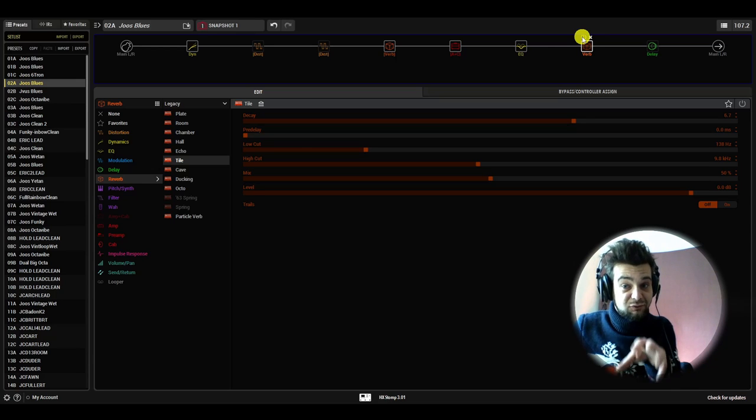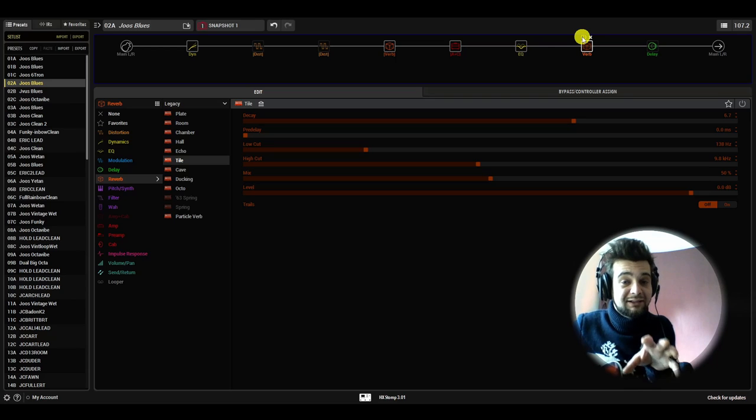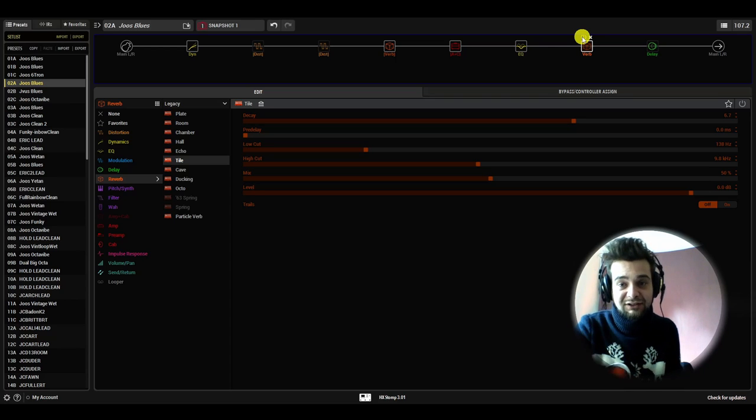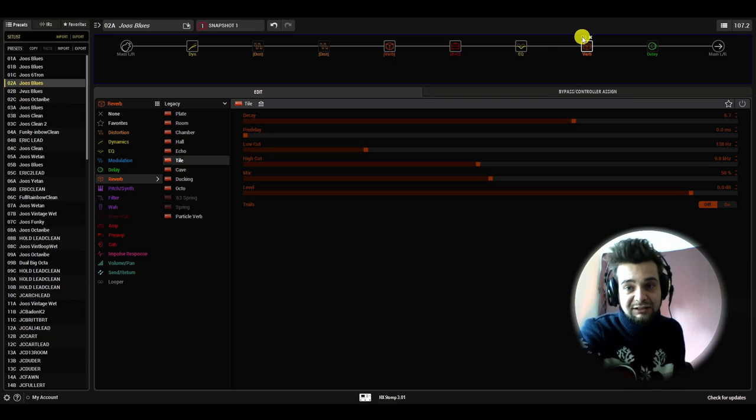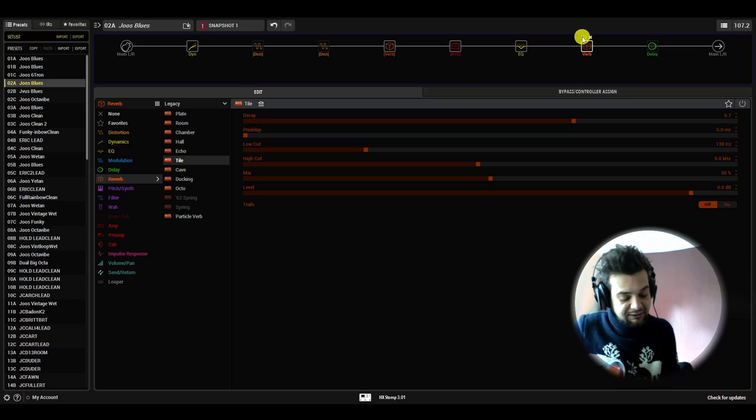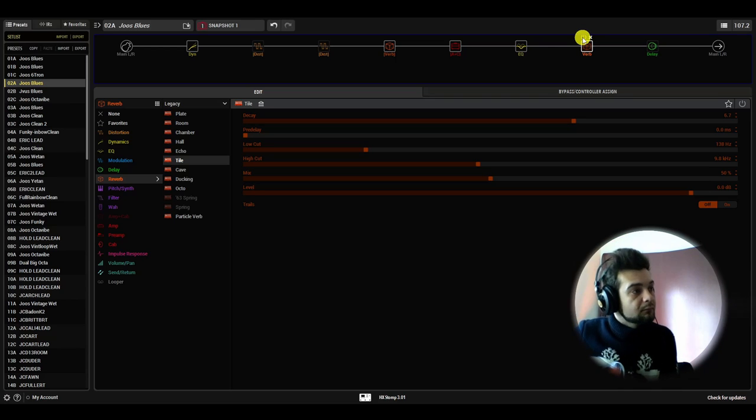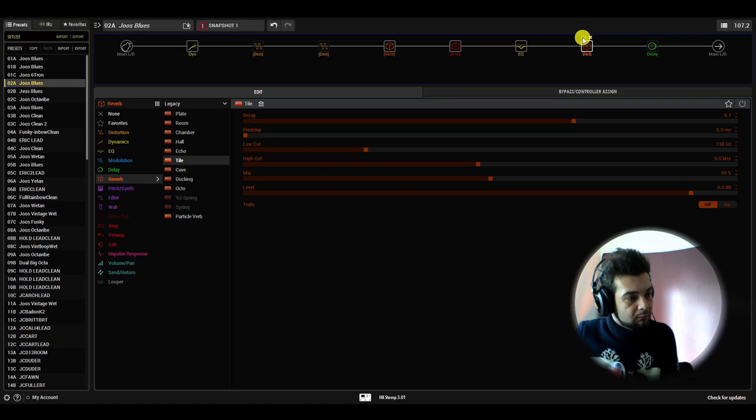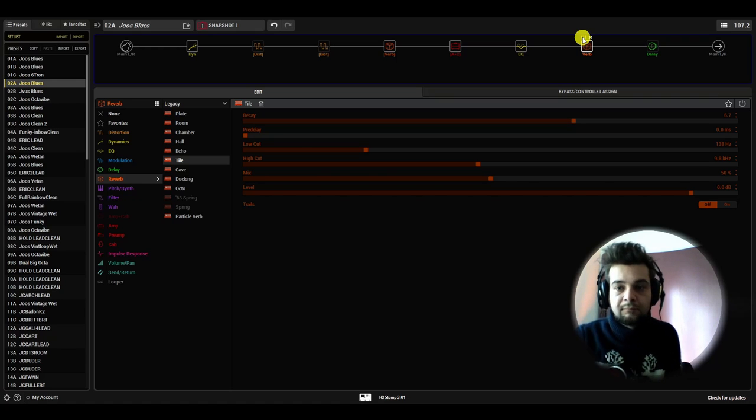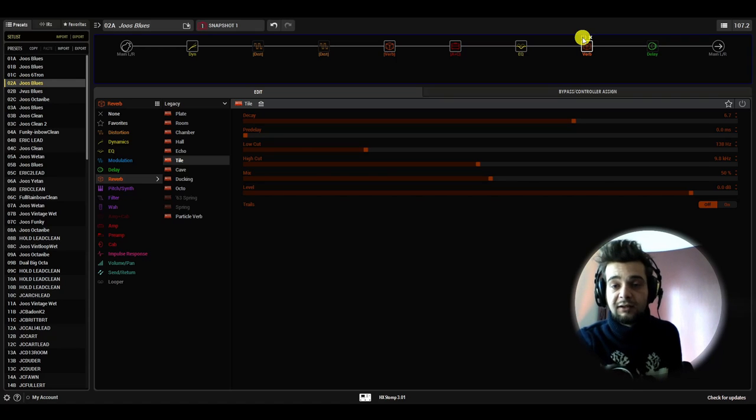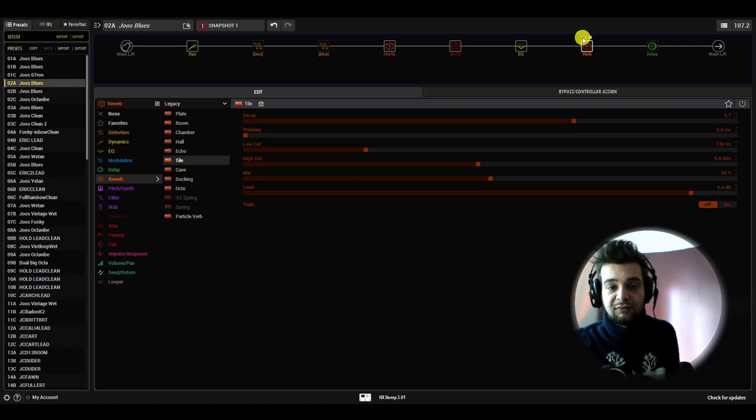I've only found out about this last night, actually. So I will need to experiment a bit more, for sure. But, for example, so this is without. Okay. And this is with it.